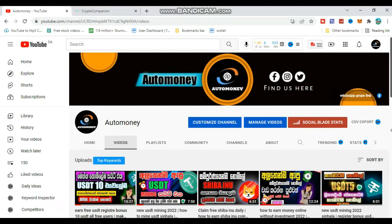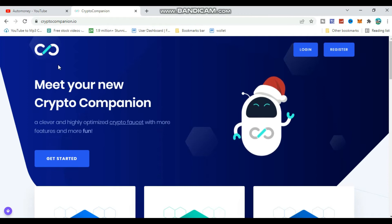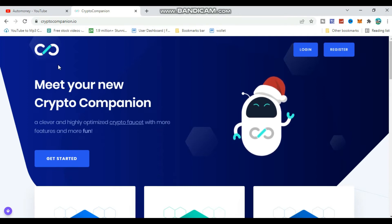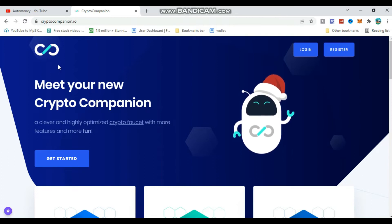If you like this video, please share it and subscribe to our channel. This is about the Crypto Companion.io website. The link is in the comment section below. If you have any comments, please click on the website link provided.